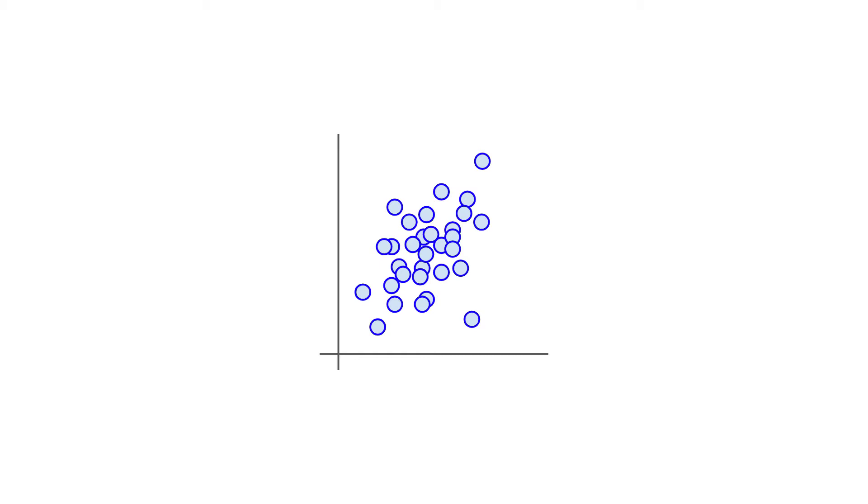So what can we do to flag this as an anomaly? One technique involves creating a boundary around the cluster of samples in multiple dimensions rather than using simple thresholds in one dimension at a time. Here we can see that our new sample is outside of this acceptable range and we can flag it as an anomaly.